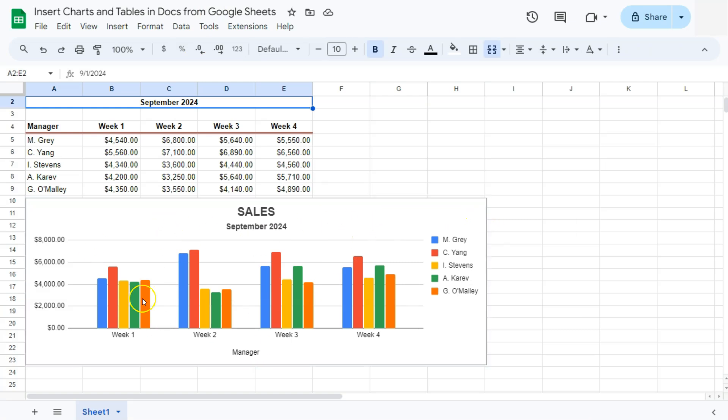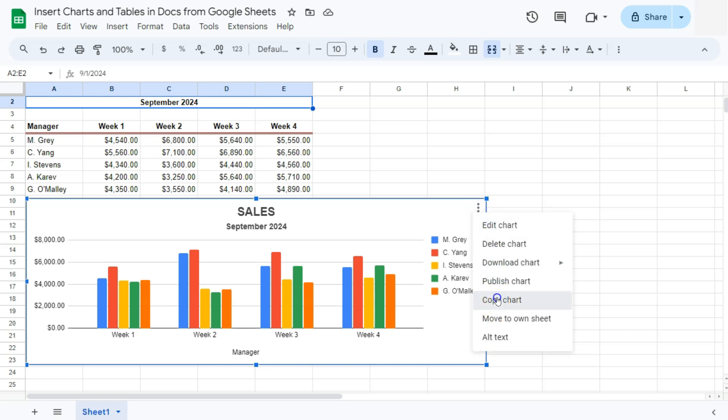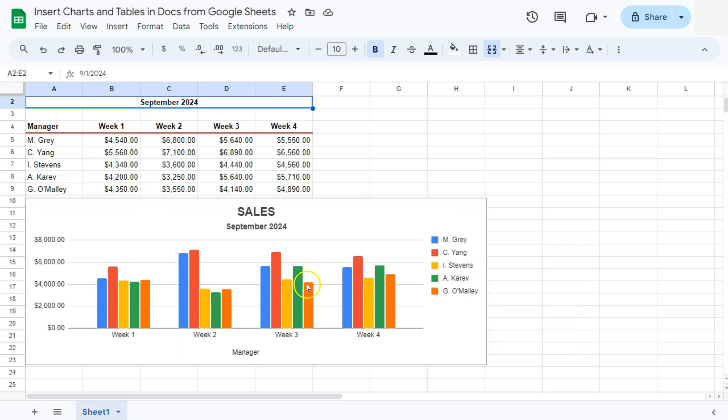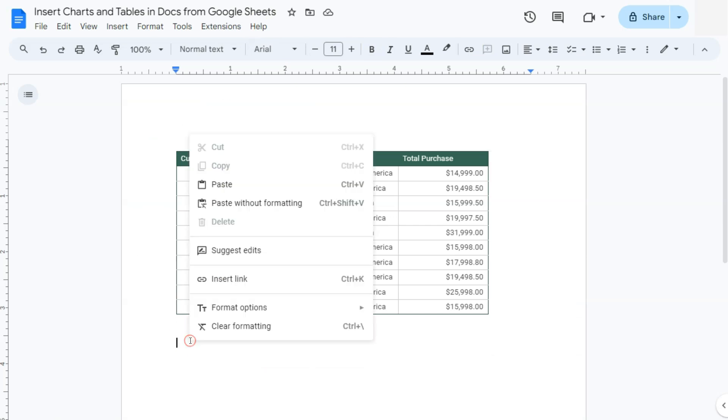So how I'm going to copy the chart right here would be to click on the chart. Go to this ellipsis on the top right corner of that chart. Then select Copy Chart right here. Once you've done that, again, just go back to your Google Docs.